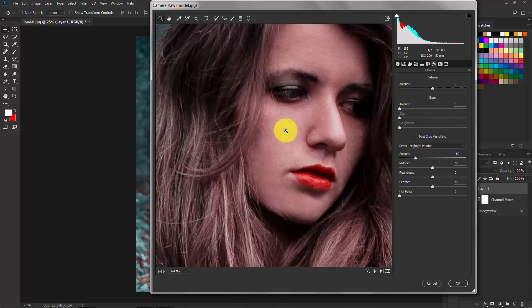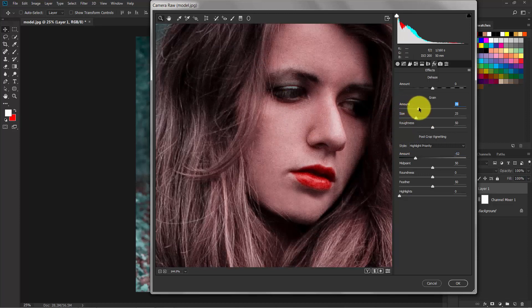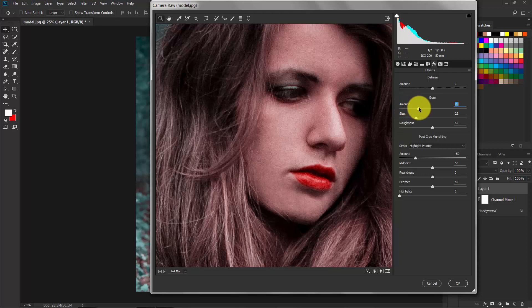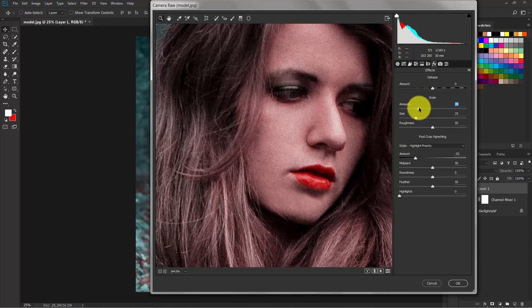Now I'm gonna add some grain to this photograph to give a vintage feel. 30 is great.